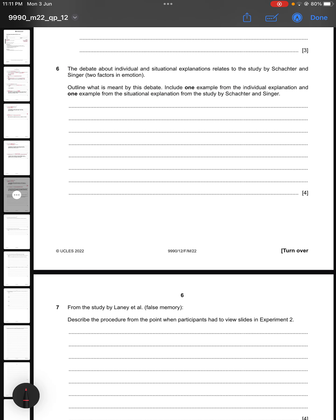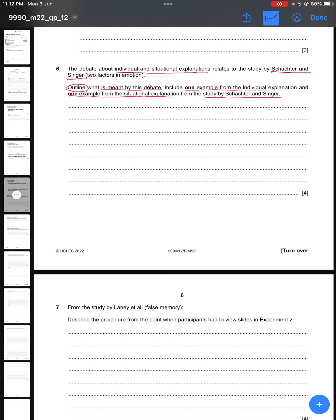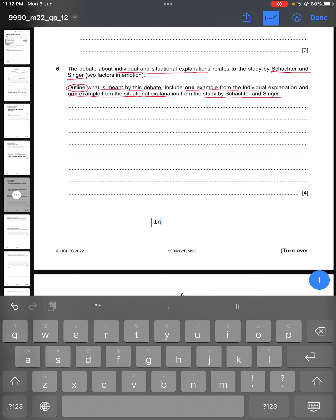Question six: the debate about individual and situational explanations relates to the study by Schachter and Singer — outline what is meant by this debate. Include one example from the individual explanation and one from the situational explanation. You get two marks per explanation: one for explaining the side of the debate and one for providing an example from the study.